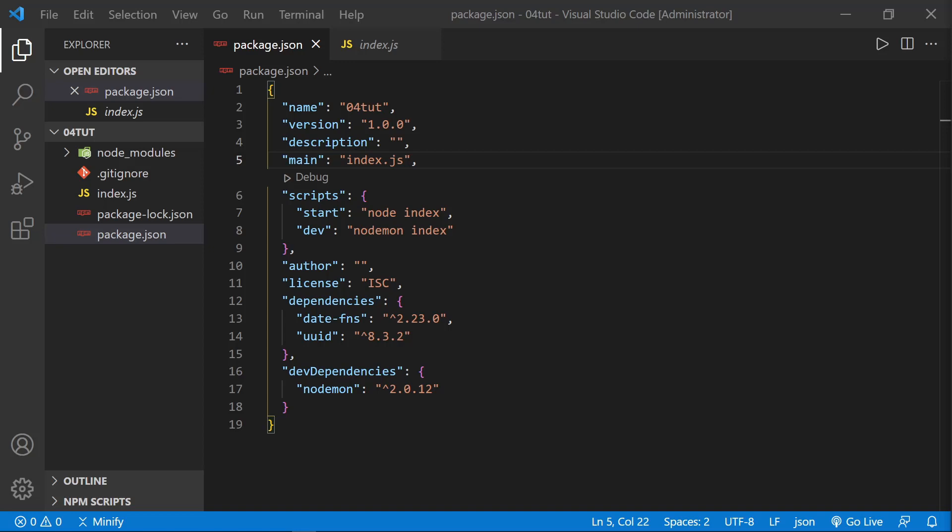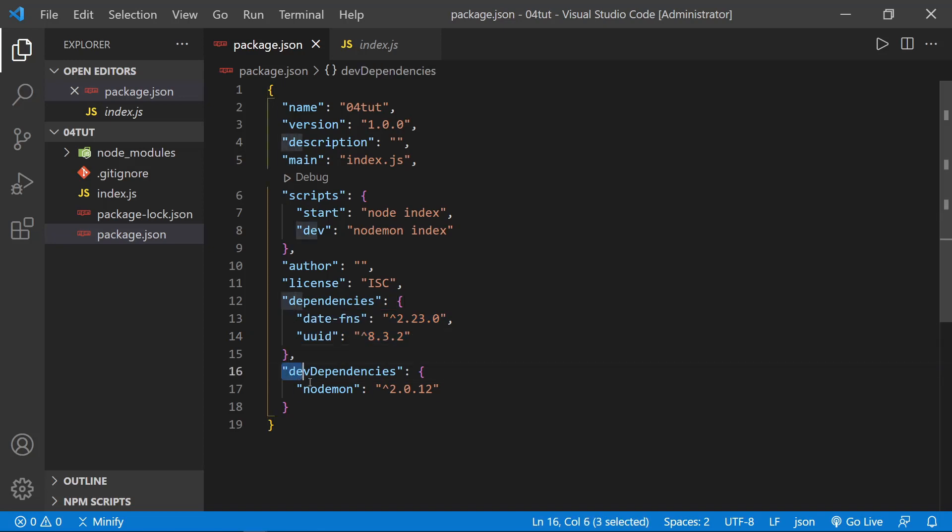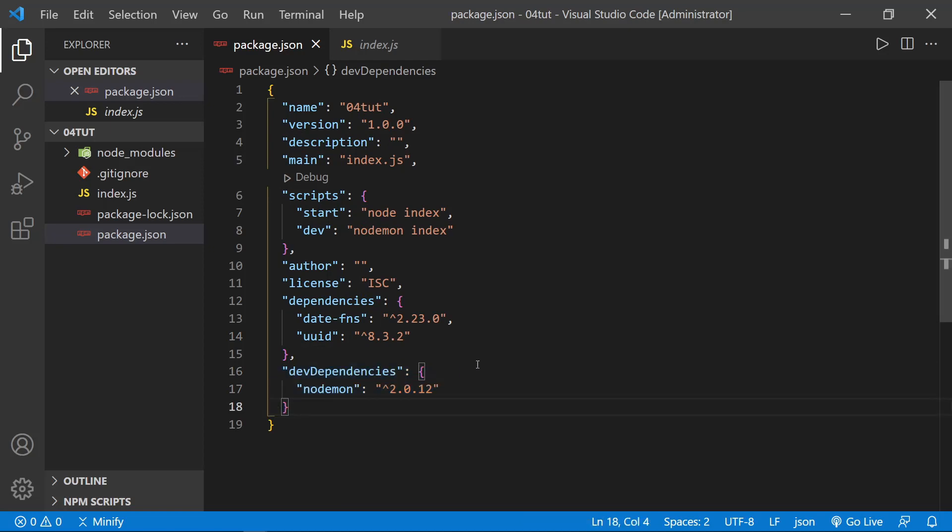Right now, we're picking up where we left off in the last tutorial about npm modules. And if you didn't see that tutorial, you can just catch up by installing the dependencies you see right here. So for production dependencies, we have the date-fns module and the uuid module. You could also refer to those as packages. Also, as a dev dependency, we have nodemon installed.